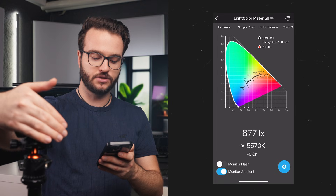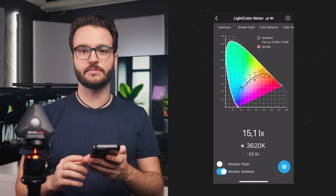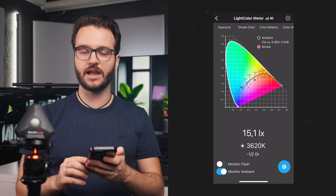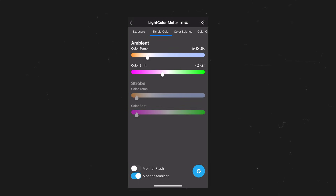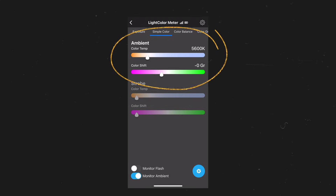Whenever I do something to the light meter, it automatically shows me the values which are measured in real time. The app features a lot of different viewing modes so we can choose whatever suits our needs best. First, we have the option to measure our exposure with a classic exposure meter. Then we have the option to view simple color, which shows us our color temperature measured in Kelvin as well as our color shift.